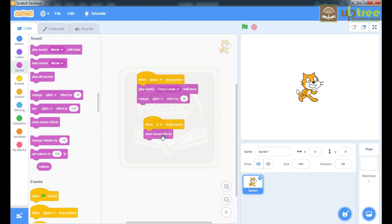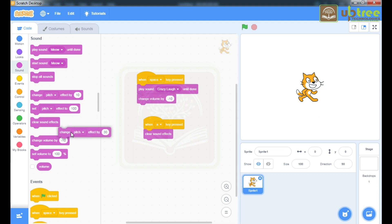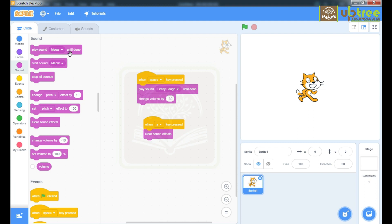Here you can set your pitch to a particular value. You can also change the volume of your sound — I'm taking it to 30. Note the volume change. You can see the decreasing volume of your sound. In this Sound section you can play your selected sound, stop all sounds, change the pitch effect, set pitch to a particular number, clear sound effects, change volume, and even set your volume — the maximum is 100 percent.